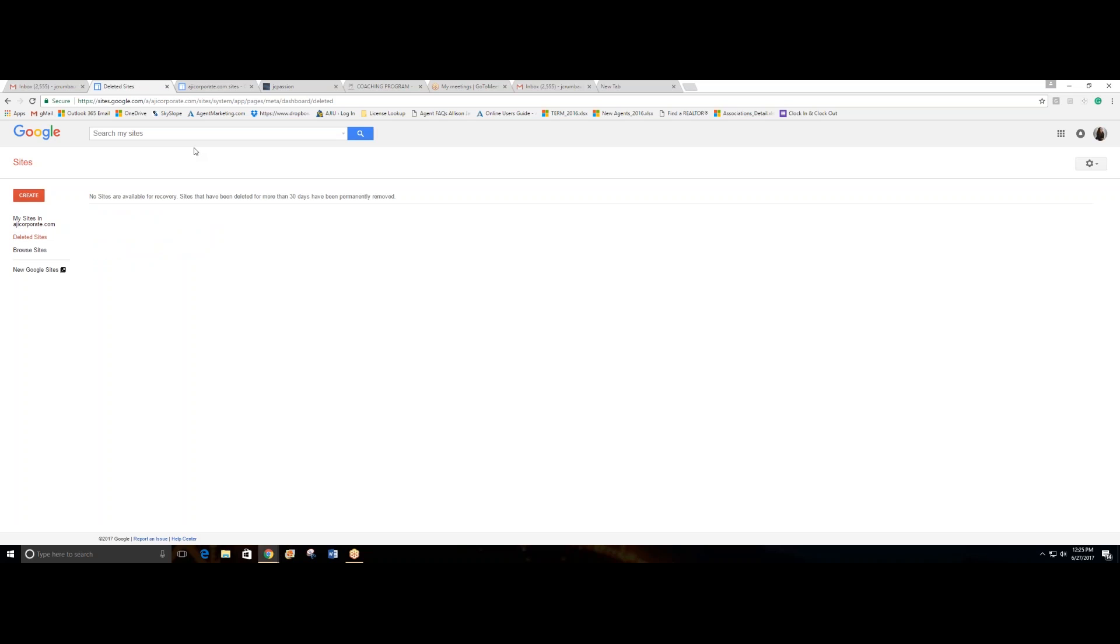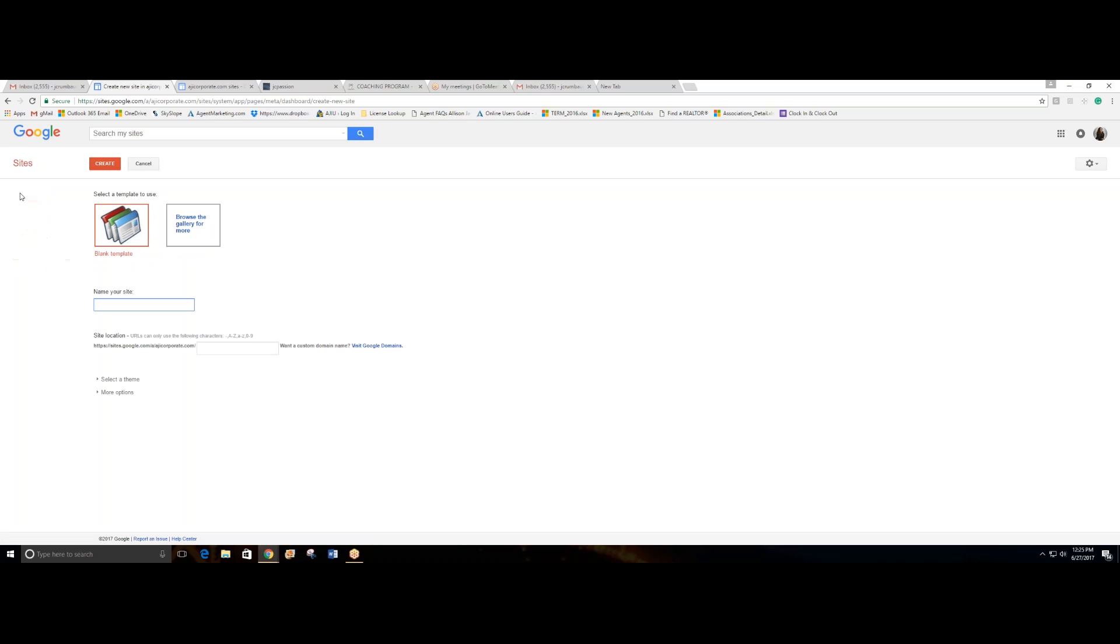Now you can create a website from scratch, which I will not recommend if you don't have any experience in creating websites. I will just go ahead and go with the gallery. They have great featured websites. You can go by theme.